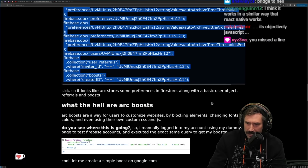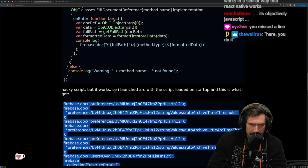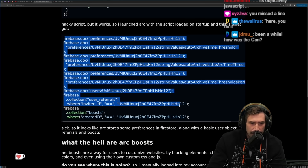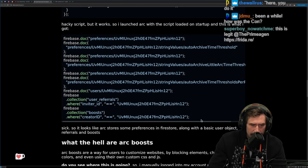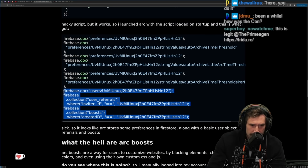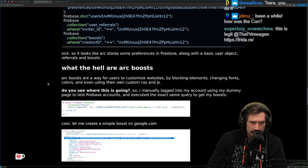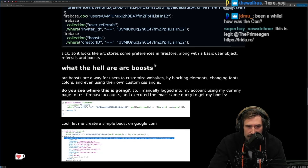I write code like this for an iPad — Objective-C that runs logic inside an embedded web browser. But it's a hacky script and it works. So I launched Arc with the script loaded on startup and this is what I got — outputting user referrals, boosts, users, preferences, all this stuff. It looks like Arc stores some preferences in Firestore, along with basic user objects, referrals, and boosts.